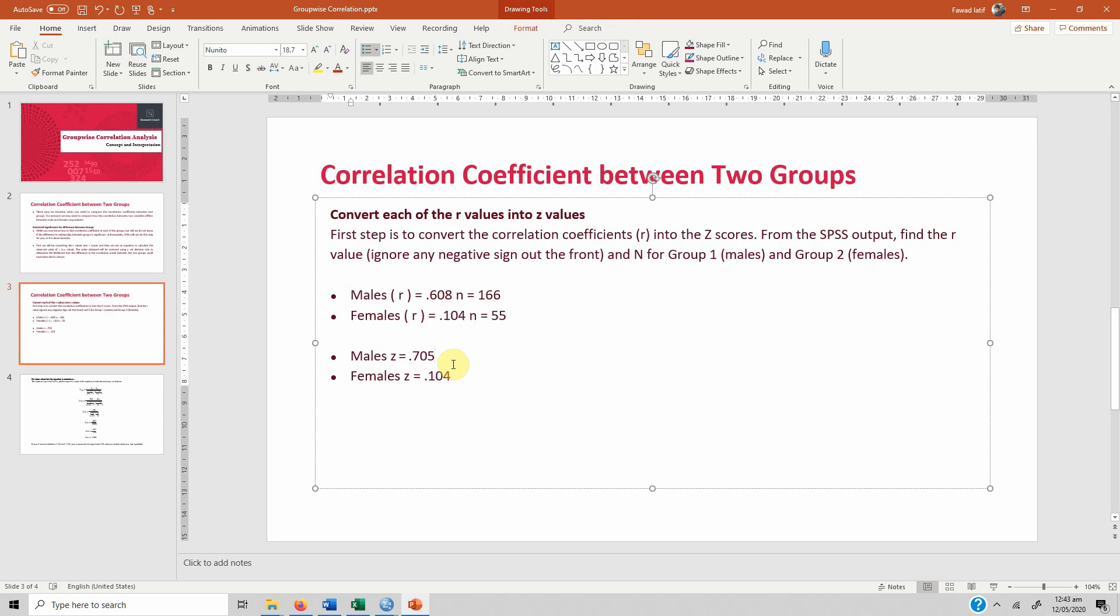I hope the video would have helped you understand groupwise correlation analysis. Thank you very much.